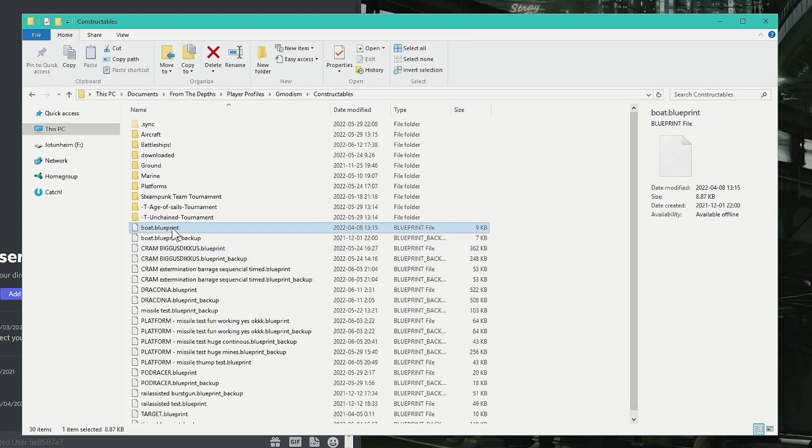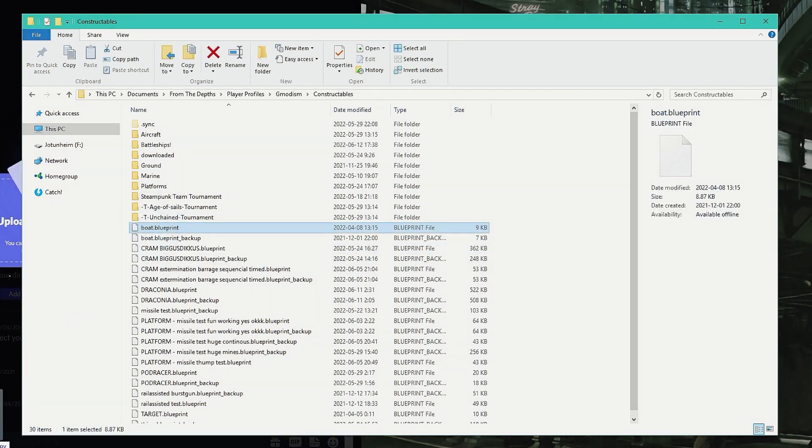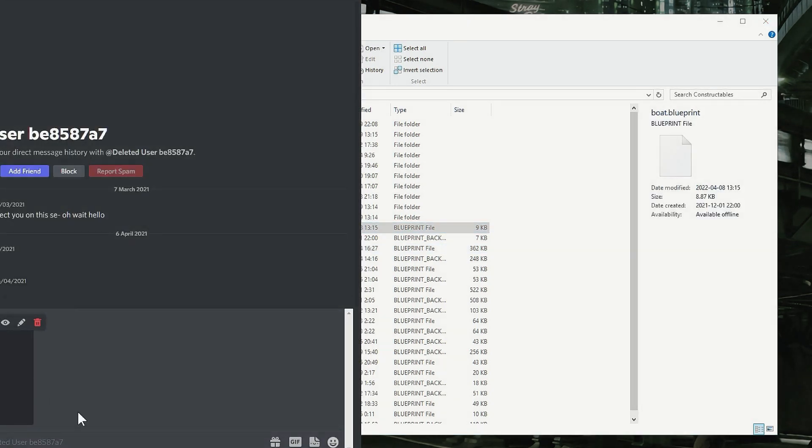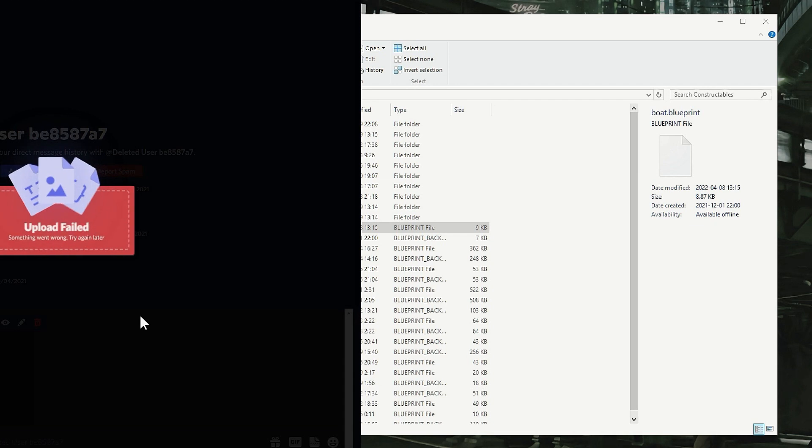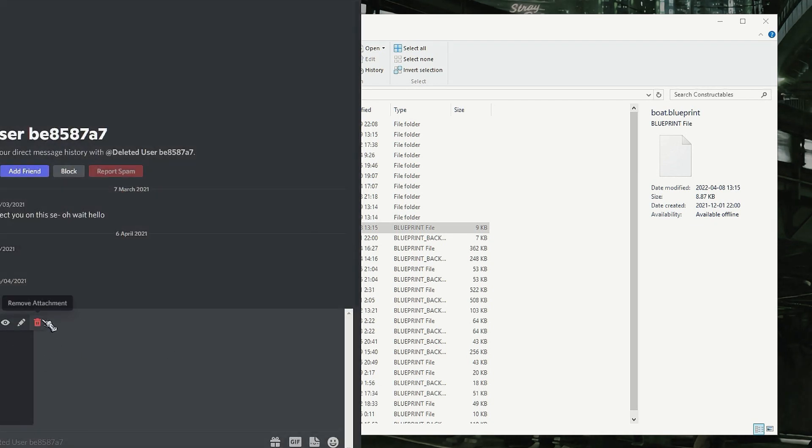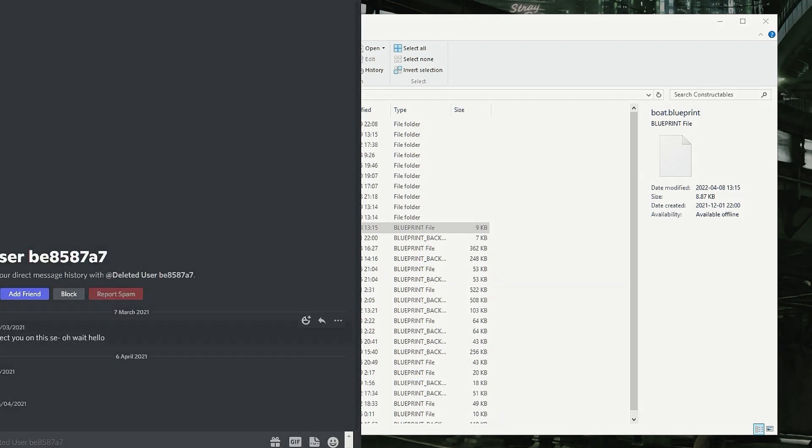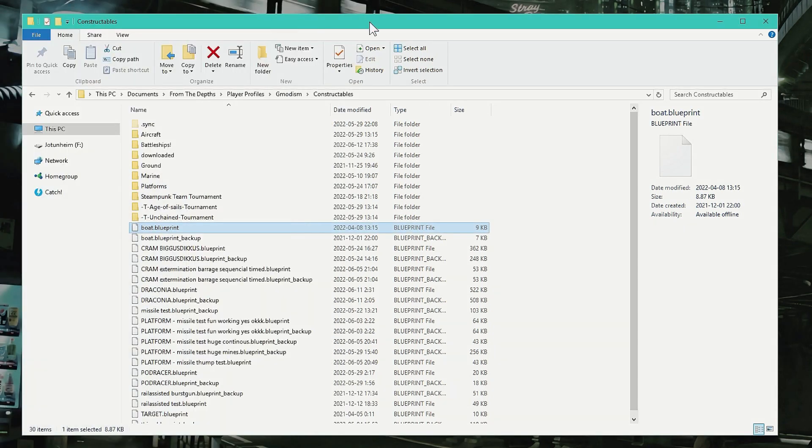And you just drag it down, drop it into Discord and send it. Now this user doesn't exist so I can send it, but you just drop it in Discord and send it. And that's how you send in blueprints for our tournaments and stuff.